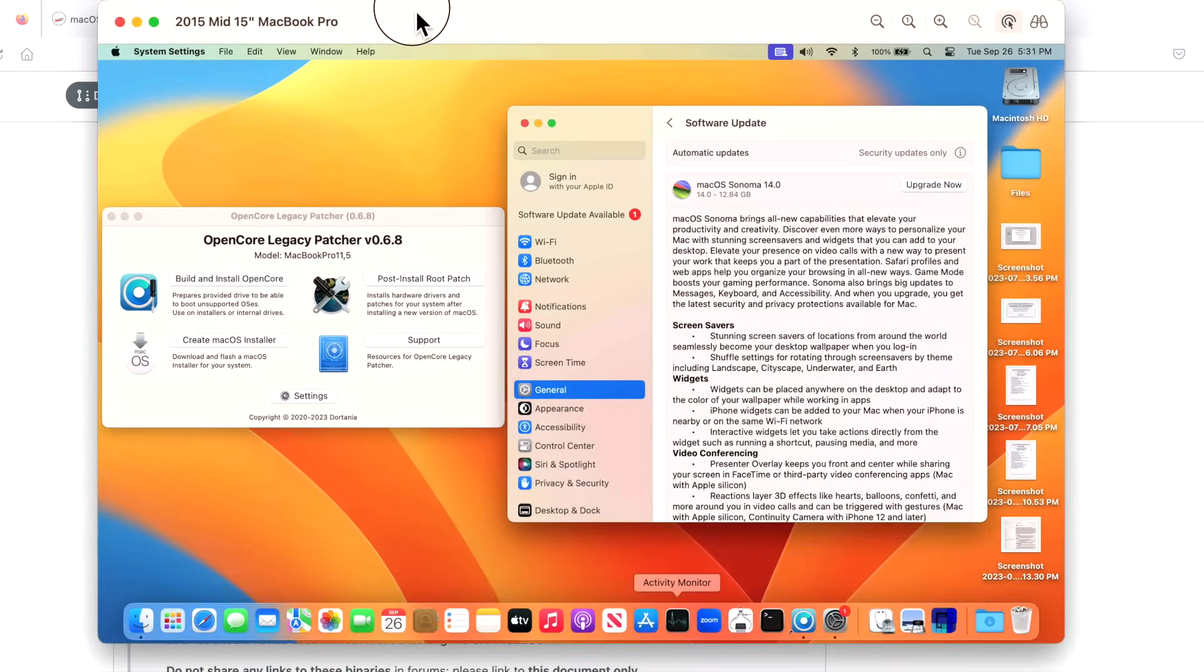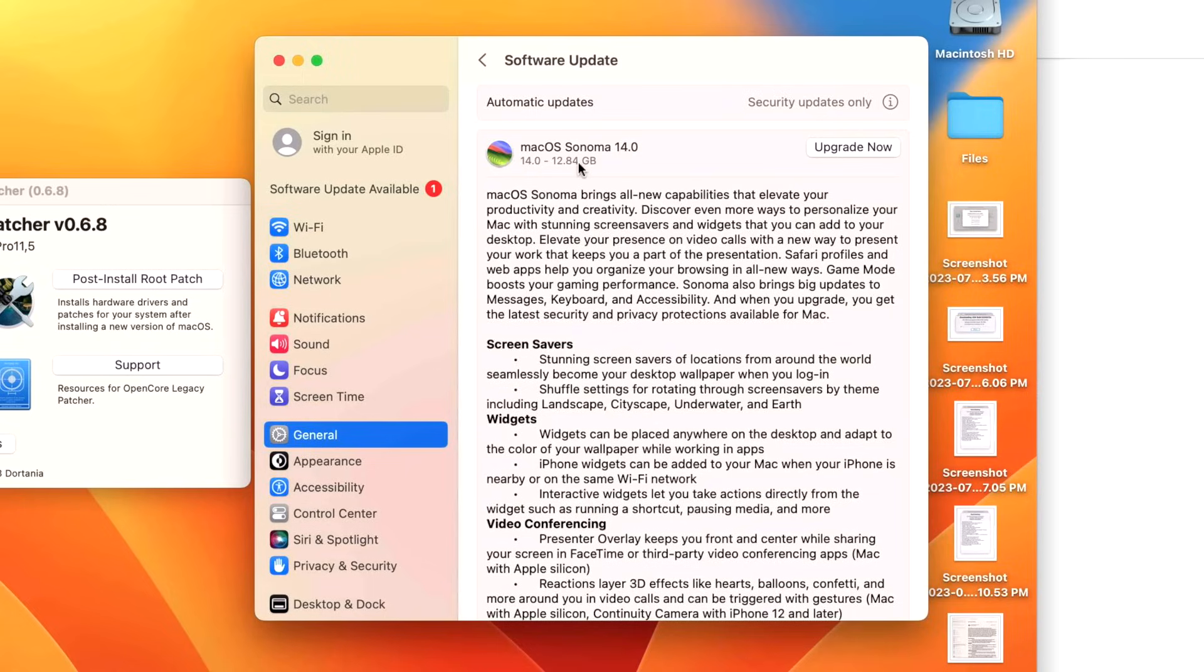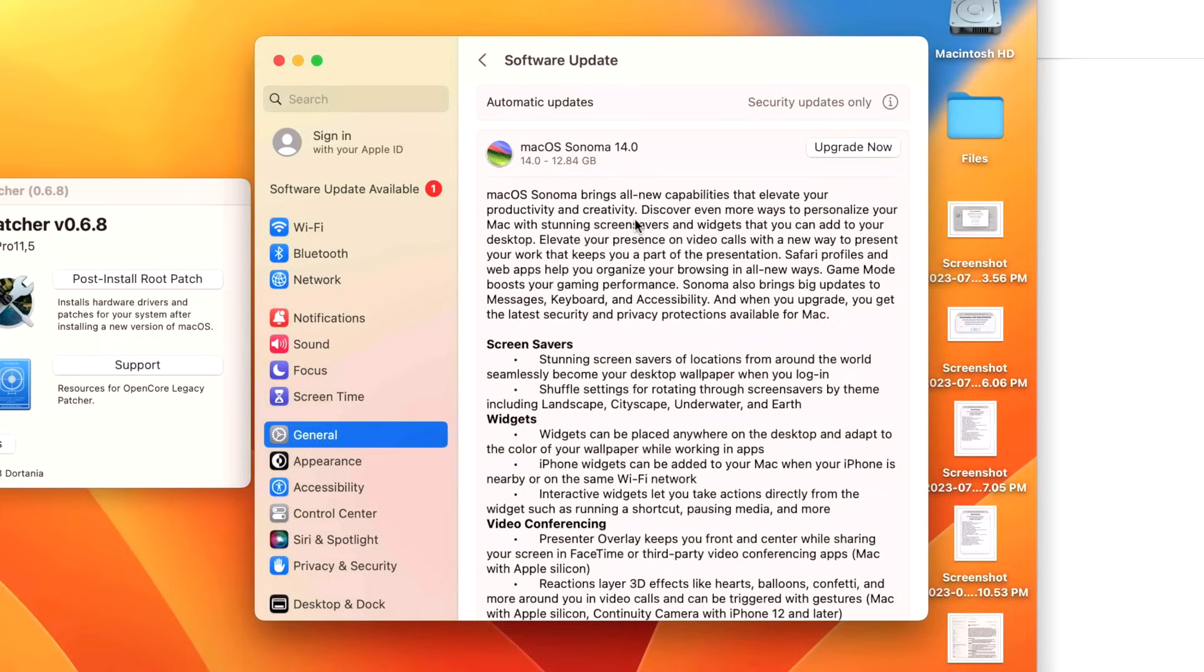If we look here at our 2015 15-inch MacBook Pro, we're running OpenCore Legacy Patcher 0.6.8, and we've got software update available and we see this. Now this might look very enticing to upgrade to. All I need to do is click upgrade now and I'm on Sonoma. I'm running OpenCore Legacy Patcher. No, please don't do that until the major support of 1.0.0 is released.